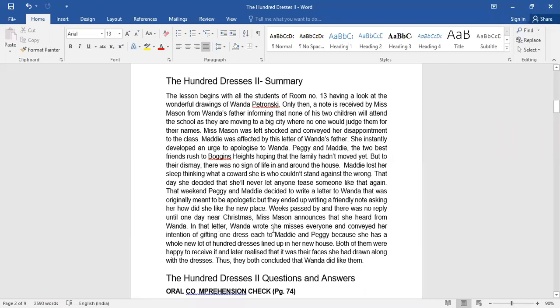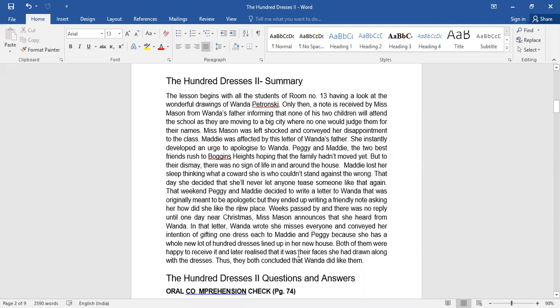In that letter Wanda wrote she misses everyone and conveyed her intention of gifting one dress each to Maddy and Peggy because she had a whole lot of hundred dresses lined up in her new house. Both of them were happy to receive it and later they realized that their faces had been drawn along with the dresses. They both concluded that Wanda did like them.